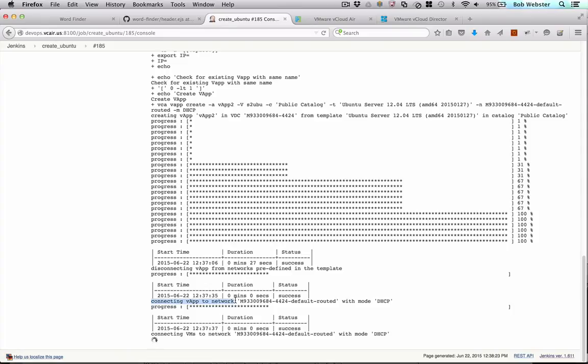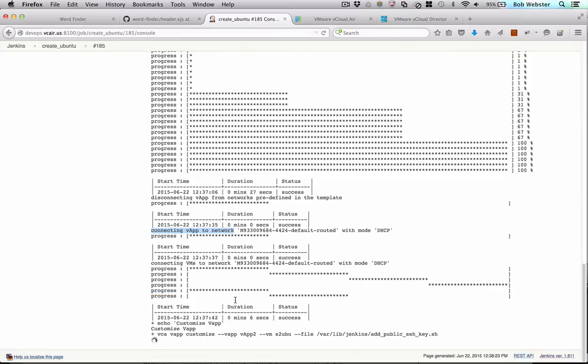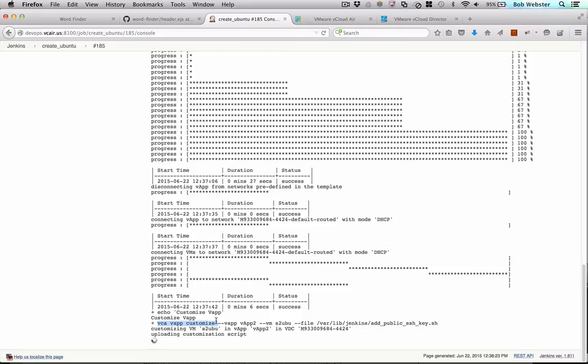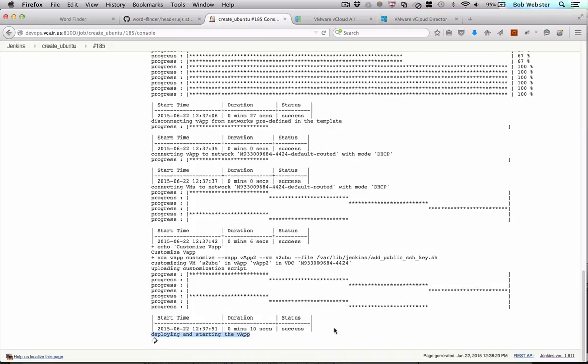The next thing it does is it connects the vApp to the vDC network. And the next thing we're going to do is customize that VM before we start it. So here we run a script that adds SSH keys to the VM so that Jenkins can do an SSH login without passwords. We do other things like configure DNS and hostname and a few other things.